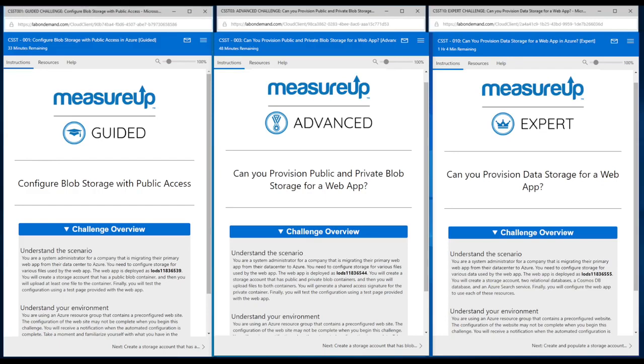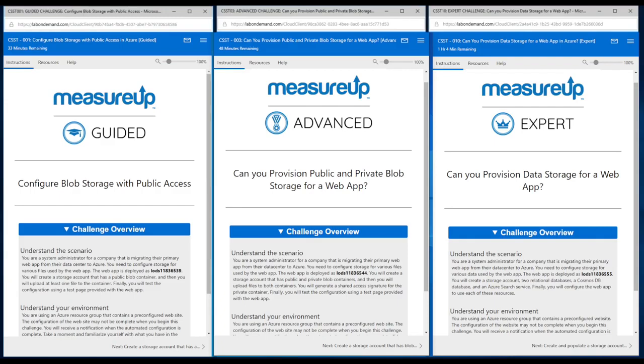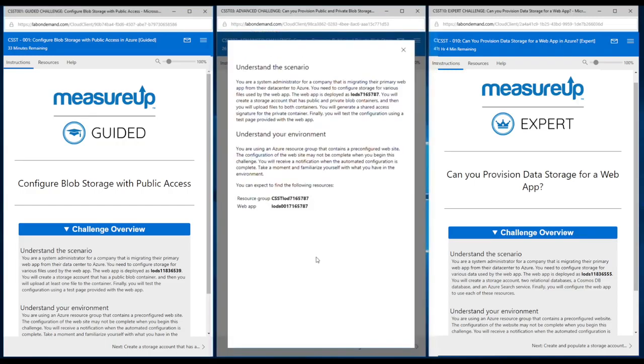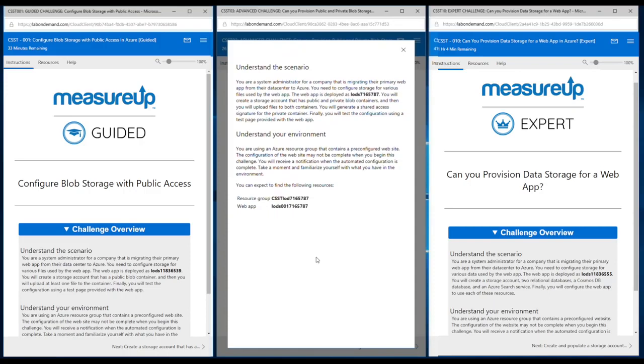This is done purposely so students or users know exactly what to expect, where they can find information, and just setting the overall tone for the challenges as well. Here on the introductory page, we also include the challenge overview. We want students to jump in and get right into the scenario so they can begin their challenge immediately. You'll see the scenario information as well as the environment information.